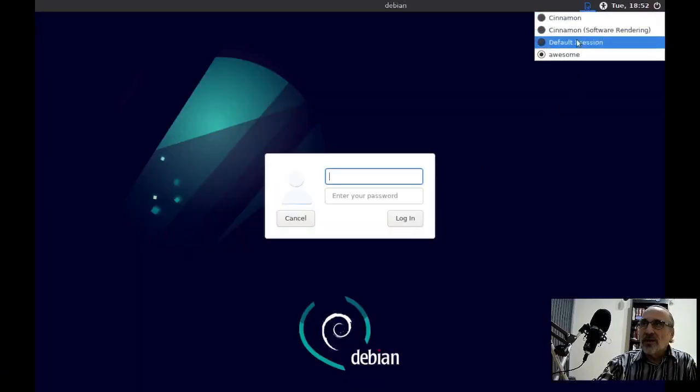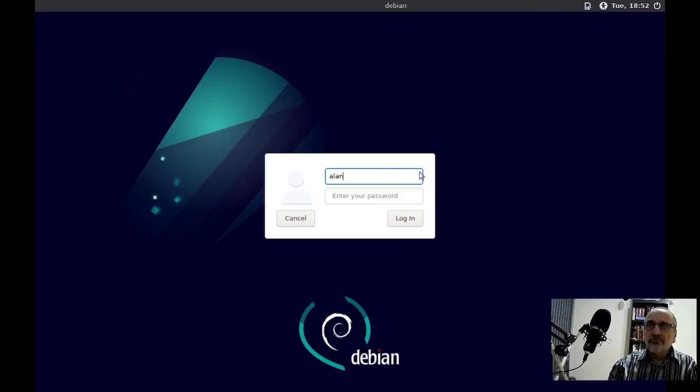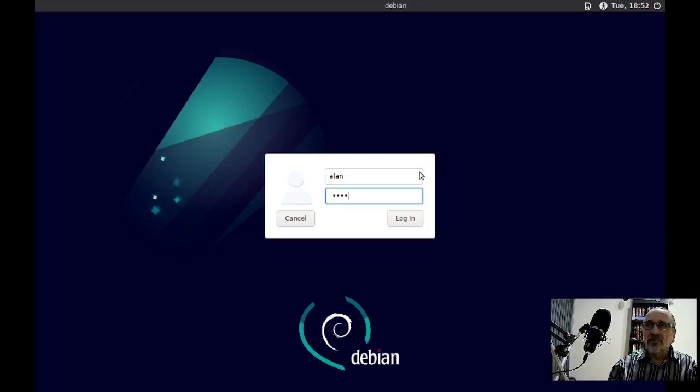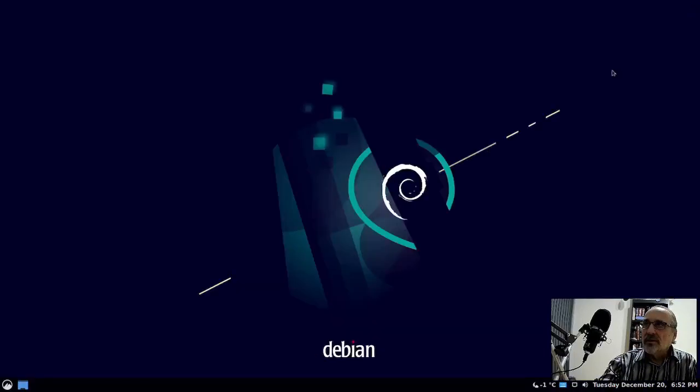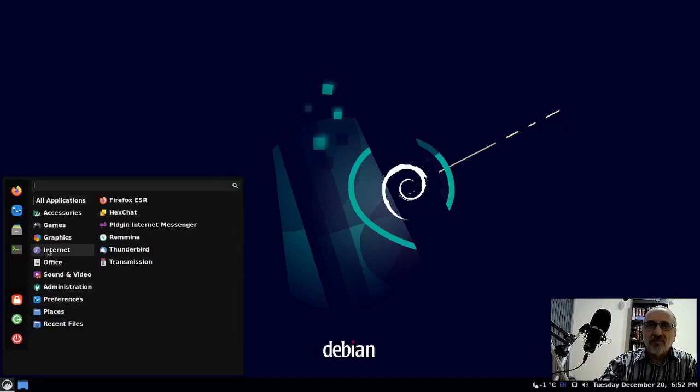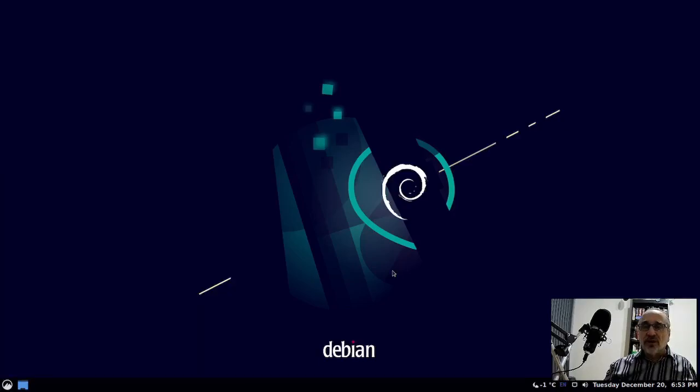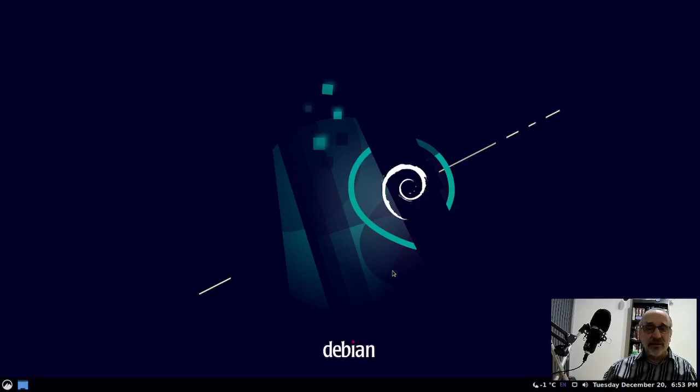I'm going to go back into my Cinnamon desktop. I'm going to put my password in. And here we are, we're in the Cinnamon desktop. Don't forget to push that button and subscribe to the channel. And if you enjoyed the video, please like it. I am TheLinuxMint.